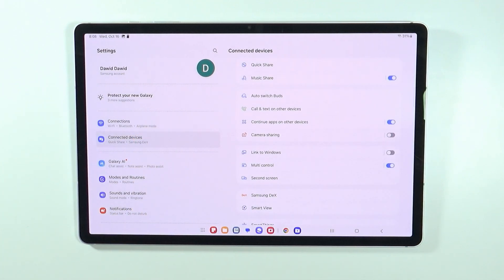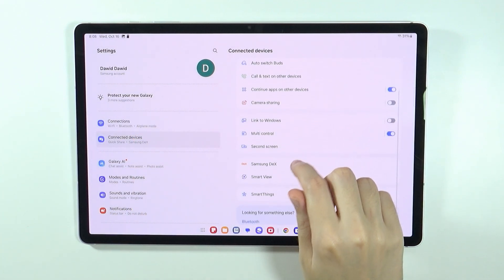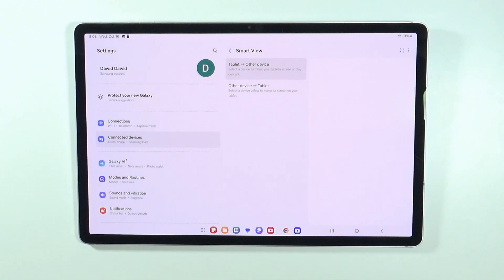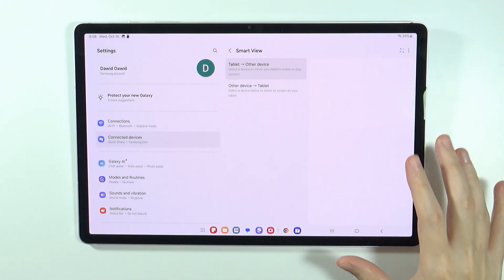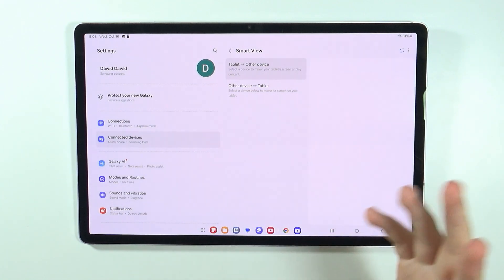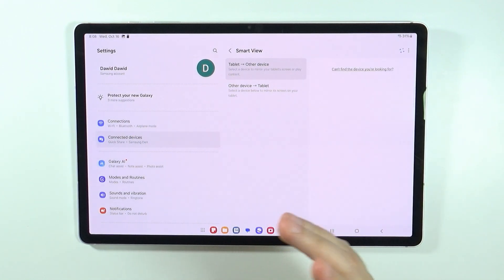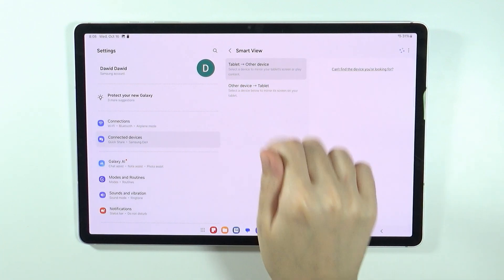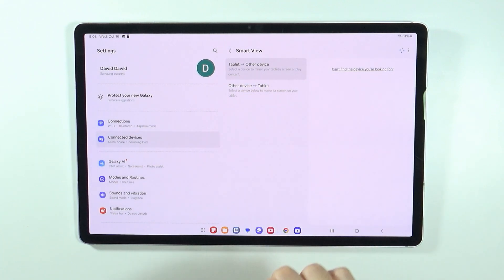In these settings, you want to go to Connected Devices. Now over here you should be able to find Smart View. If you go over here, once you go through the initial message, you should have two options: Tablet to Other Device or Other Device to Tablet.